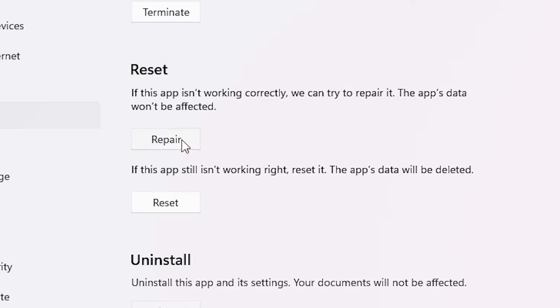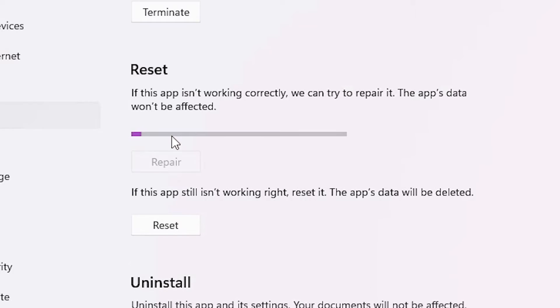Click on Repair. As soon as you click Repair, the app will close, the error message will close, and it will repair and restart. So just click on Repair.